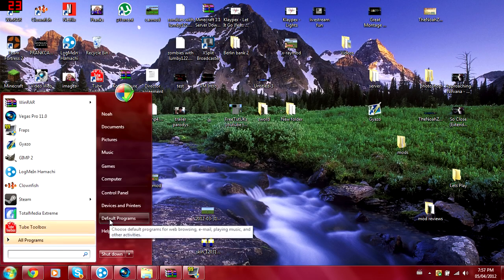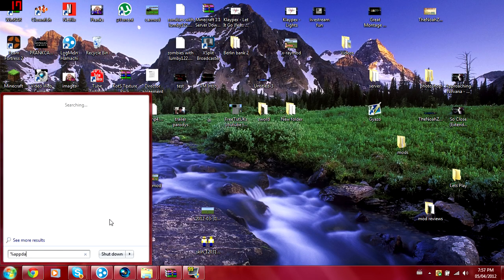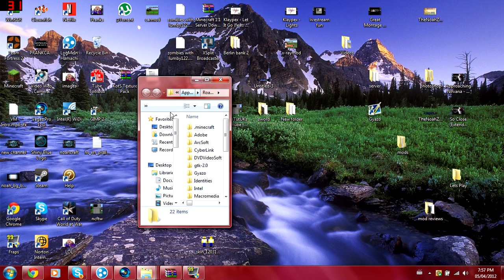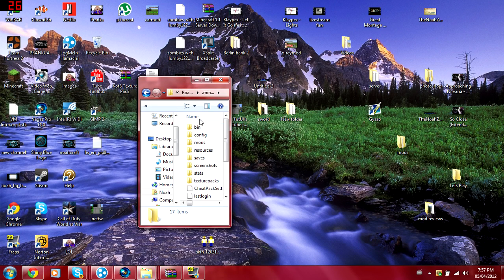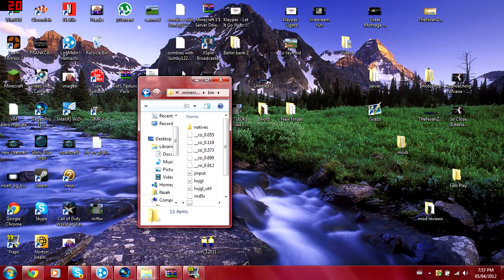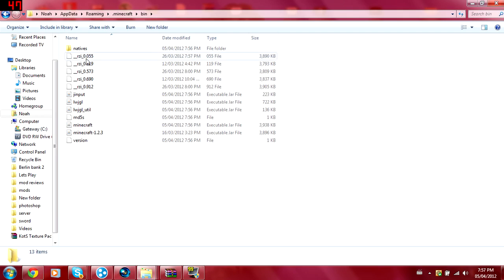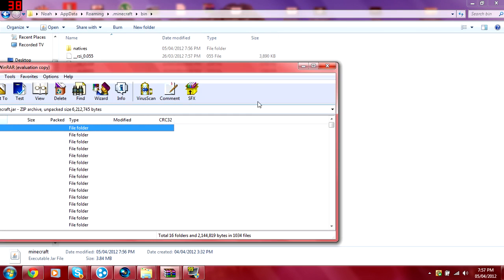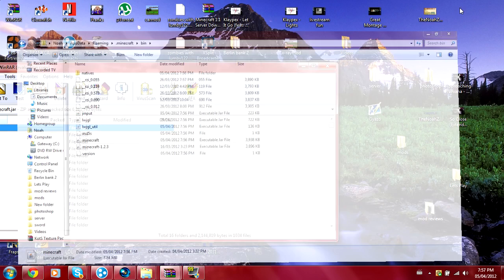Then you want to open up here and you want to type in %appdata% and enter. Then you want to do .minecraft and then you want to go to bin. Then you want to go to minecraft, right click that, open with WinRAR. You guys are going to need WinRAR for this or any 7-zip opener or zip file opener.